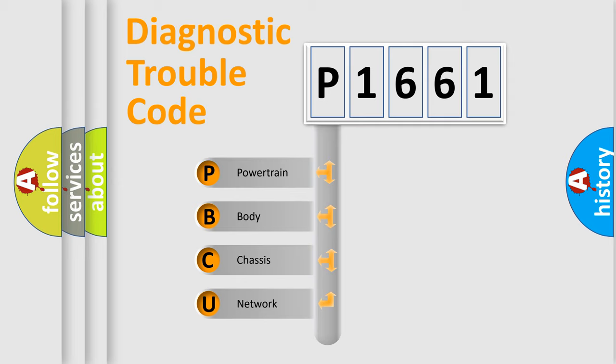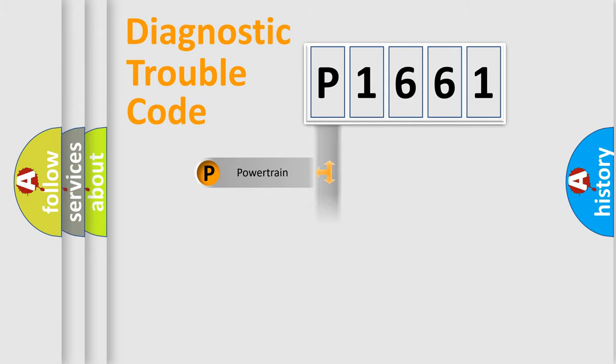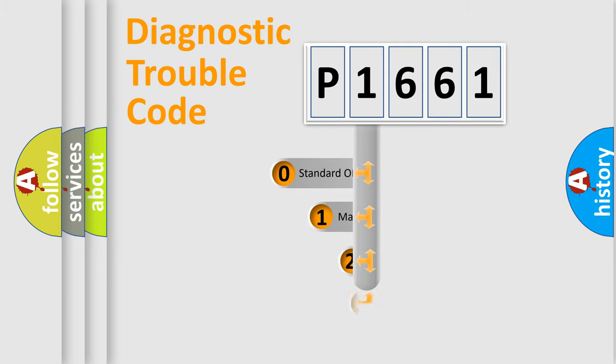We divide the electrical system of the automobile into four basic units: Powertrain, Body, Chassis, and Network. This distribution is defined in the first character code.